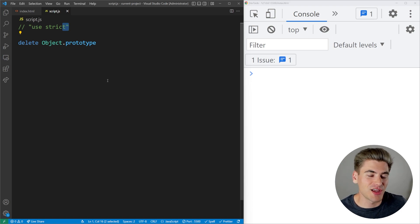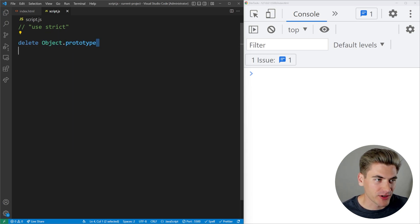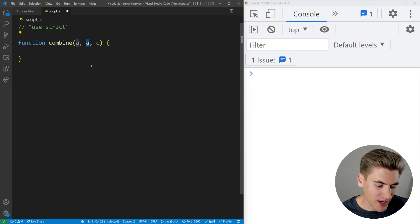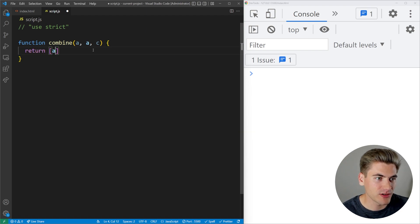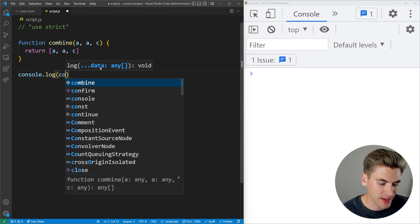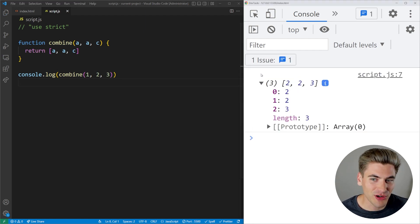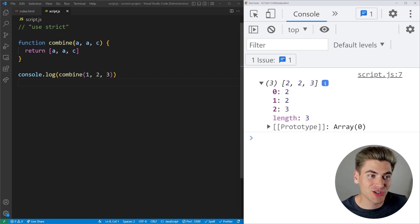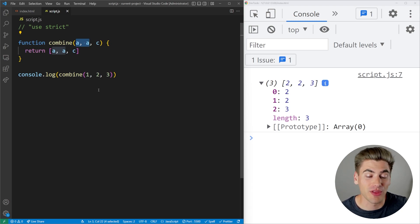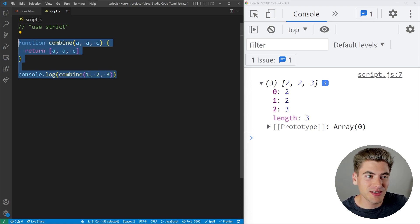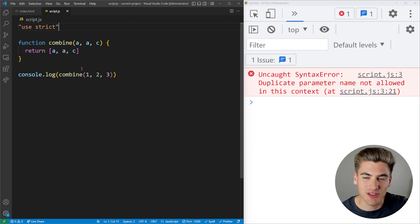Another bug strict mode prevents is duplicate parameter names in functions. If I create a function called combine with parameters a, a, and c — accidentally typing a twice instead of b — outside of strict mode it runs fine, taking the value of the last duplicate (2) and assigning it to both. In strict mode, it throws an error saying you probably shouldn't have 'a' as a variable twice, which doesn't make any sense.